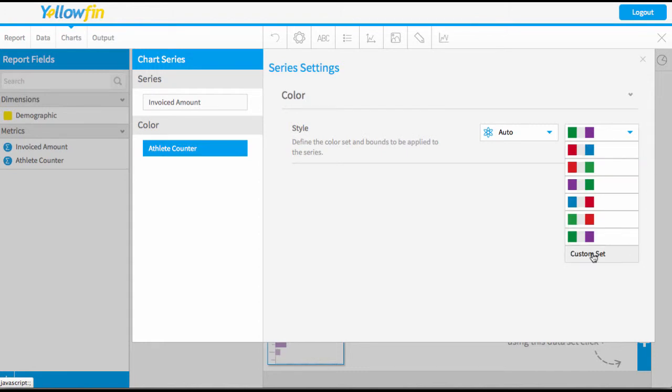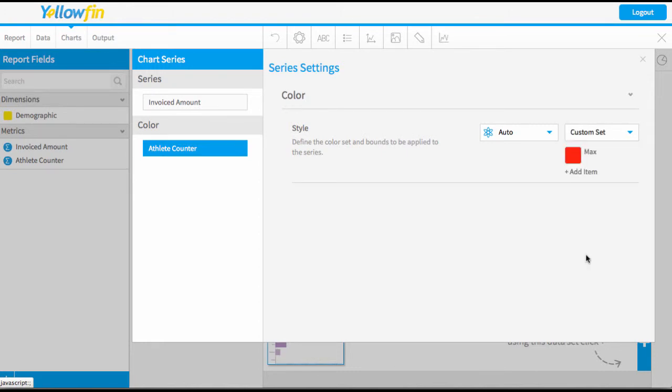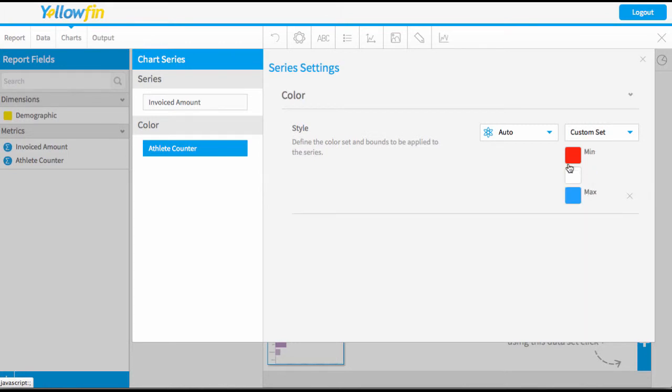You can create a custom set of colors where you can decide your own min and max colors. I might just add a couple of elements to this.